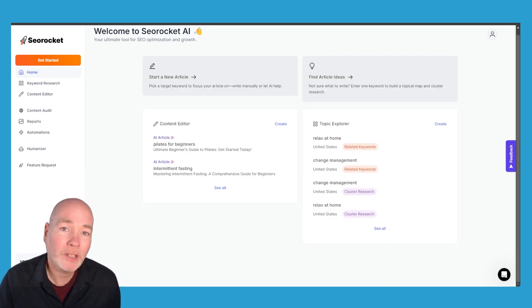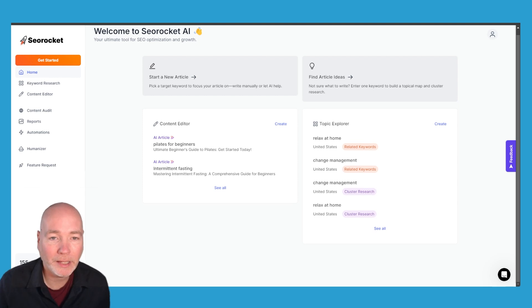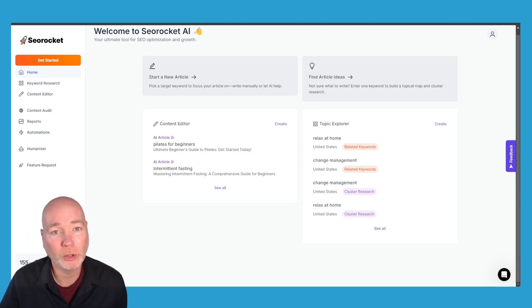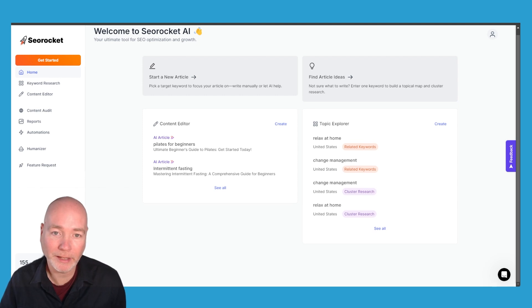Next up I've got SEO Rocket AI. This is more of a pure blogging platform, nothing to do with videos at all and this has some really cool ideas that I've not seen implemented elsewhere.